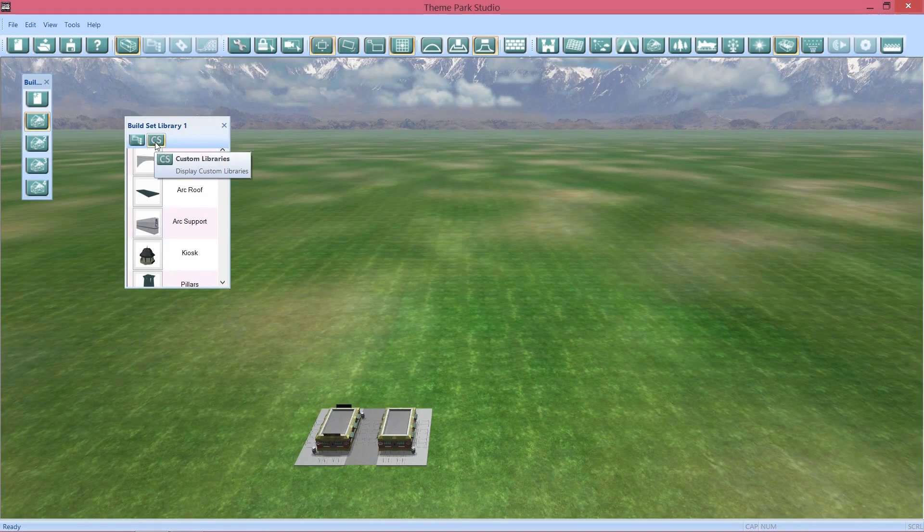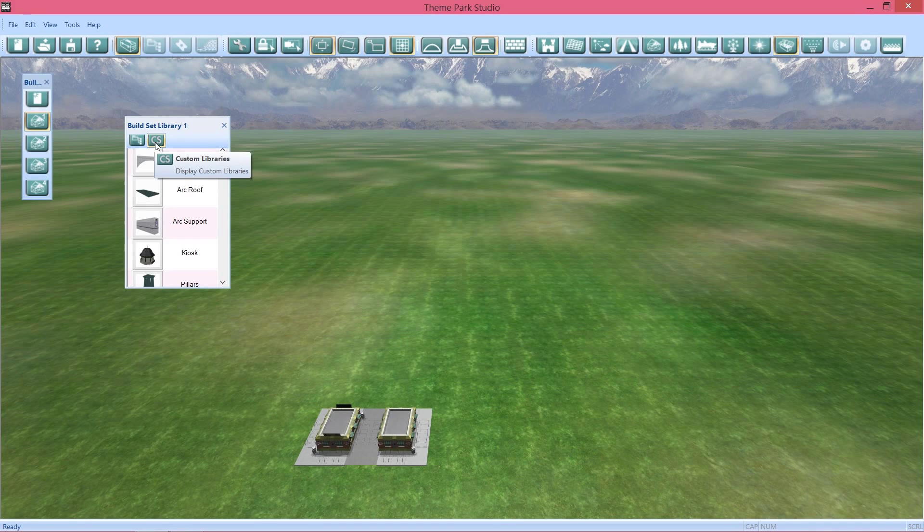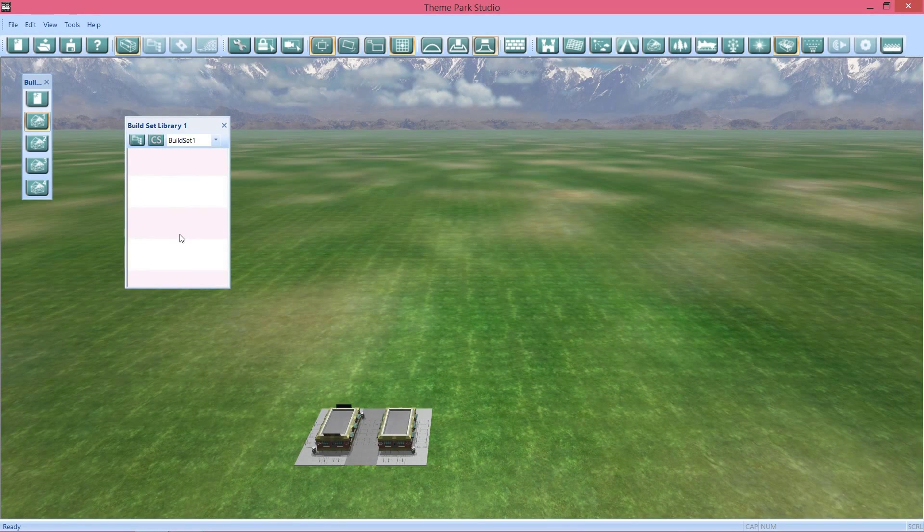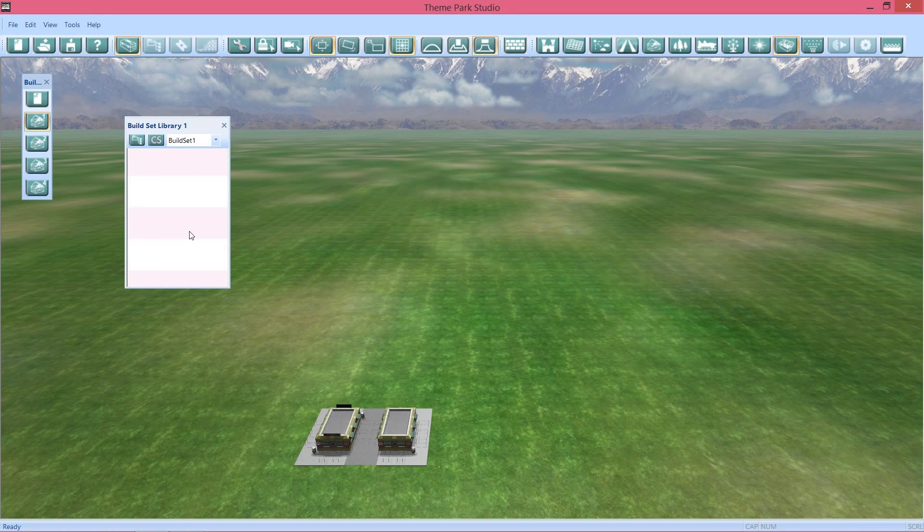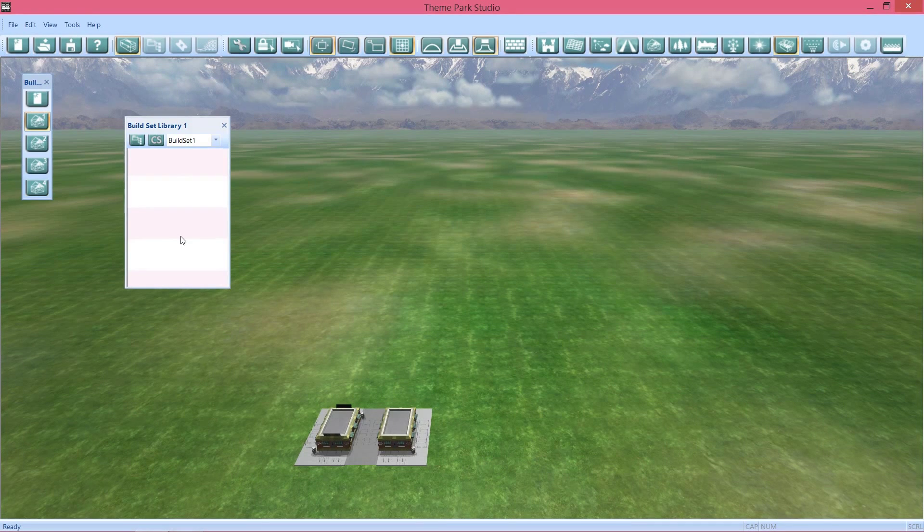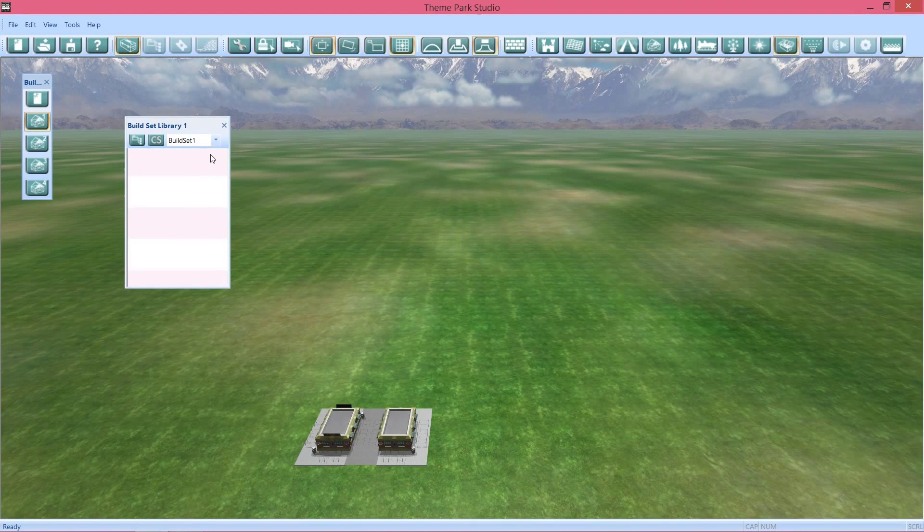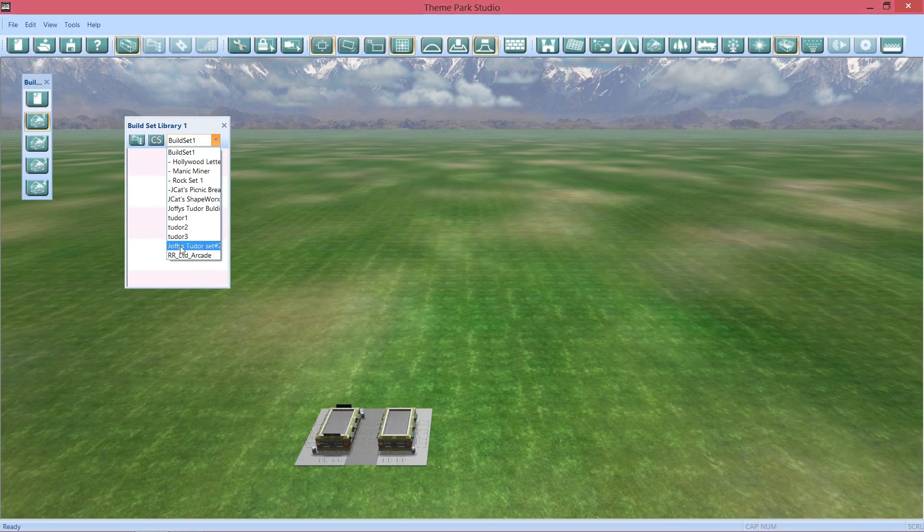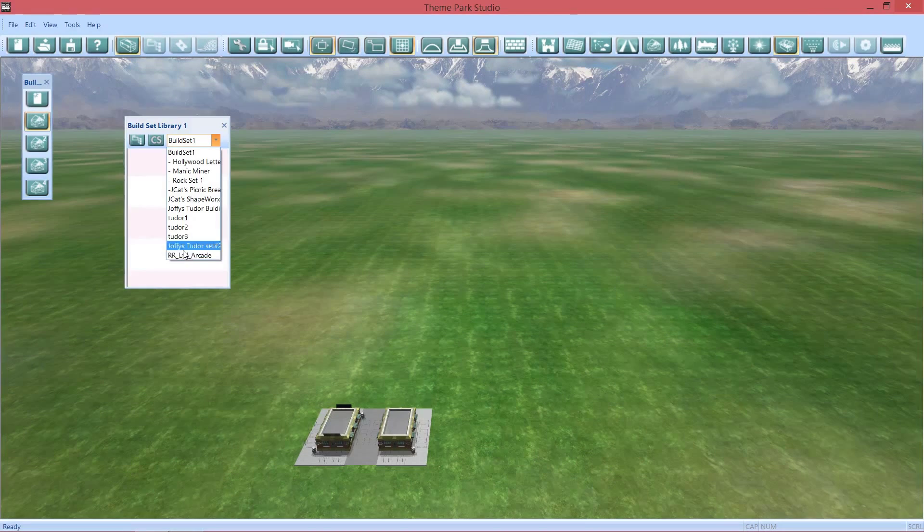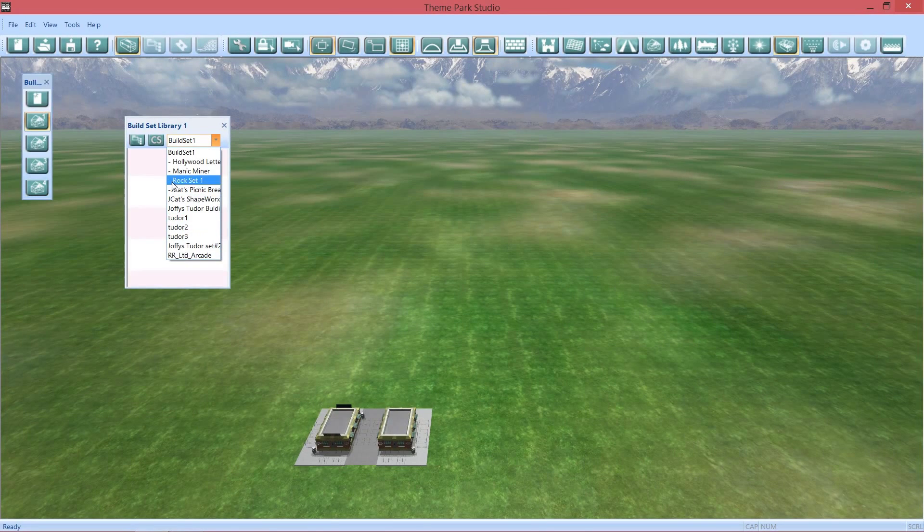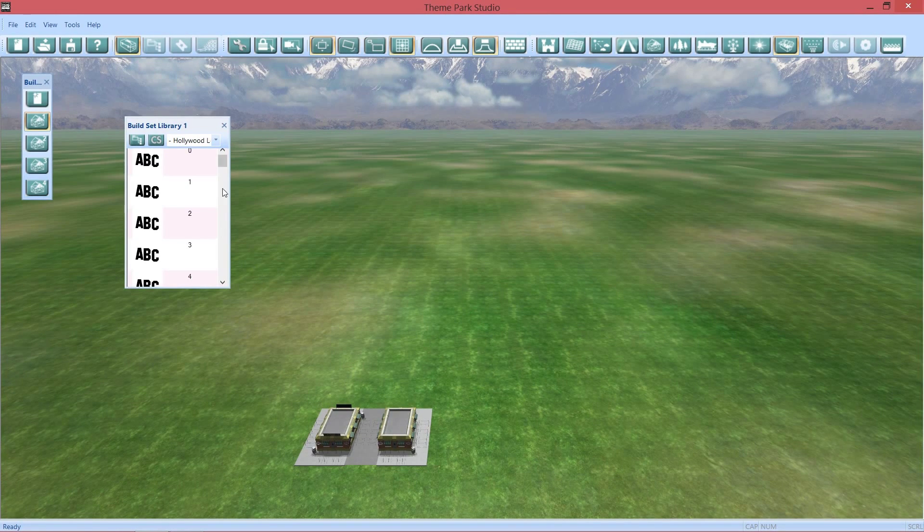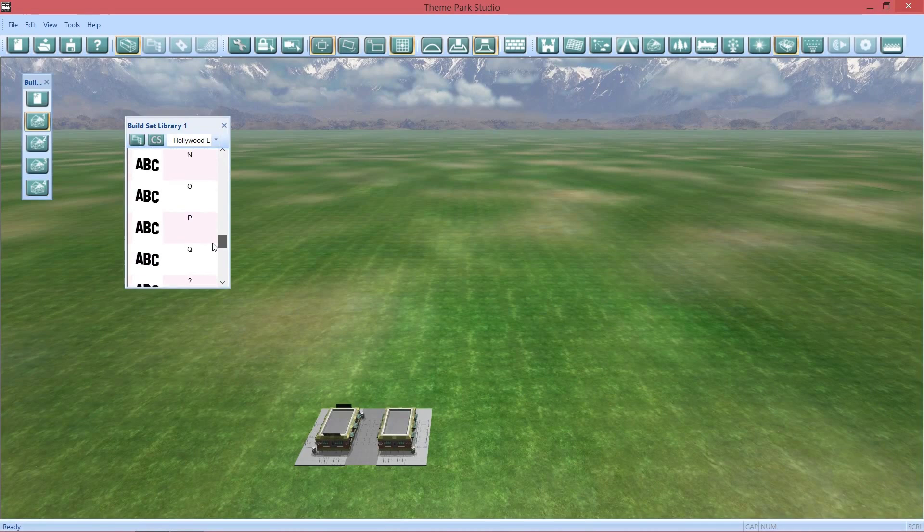What do you do? Well, you have to click the custom scenery button, of course, custom libraries. Now this came up for me and I'm like, where is everything? Well, there's a dropdown menu here where you click on your custom scenery. Say I want to do Hollywood letters, here they are.